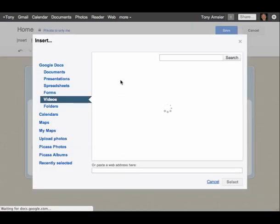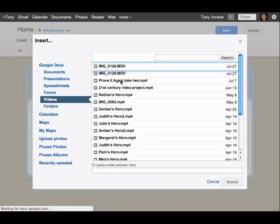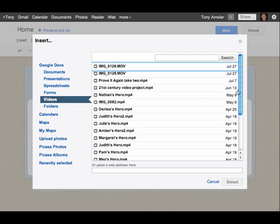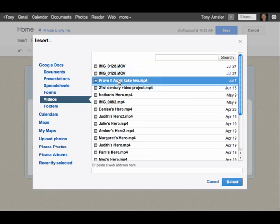That will go directly into your Google Docs and list all the videos that you've uploaded. Select the one that you want to insert. I'll highlight it here at the top and then click on select.